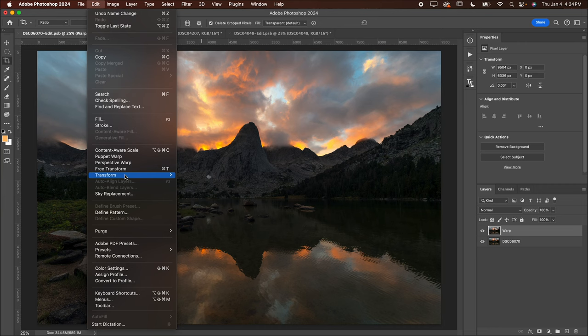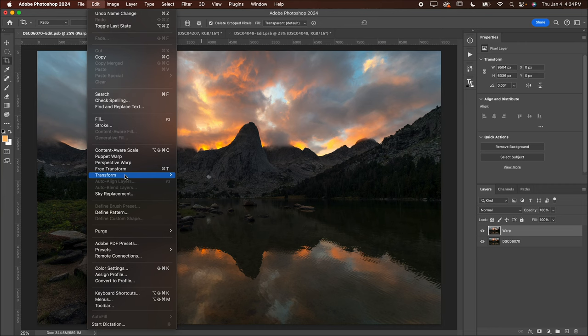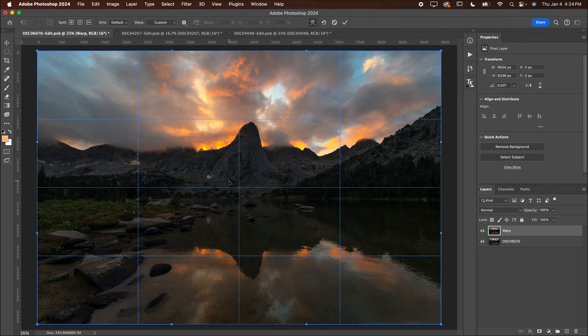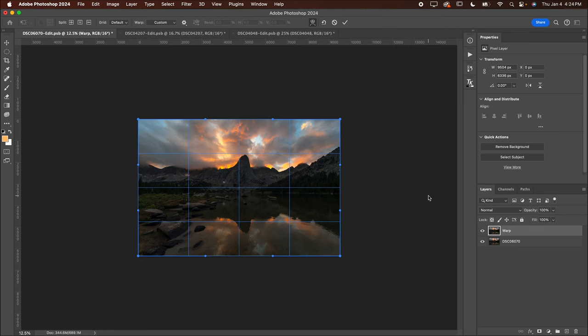Now you're going to go up to edit. You're going to go to transform and you're going to go to warp. You're going to see all these lines appear. Now I like to just back up a second when I'm doing this because you're far too zoomed in right now. So I hit command minus probably once or twice. That'd be control minus on a PC. It's command minus on a Mac.